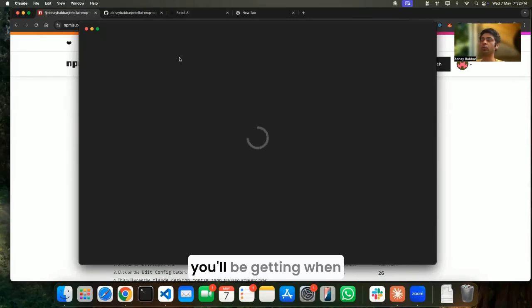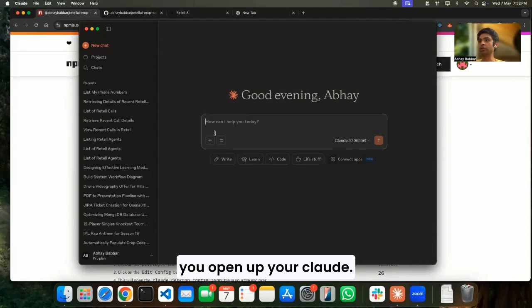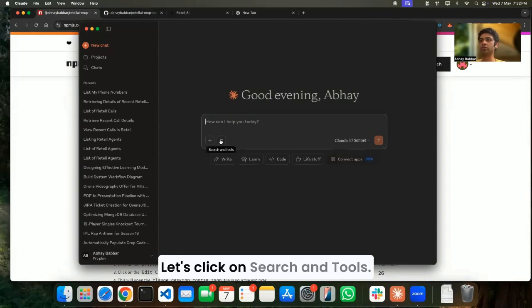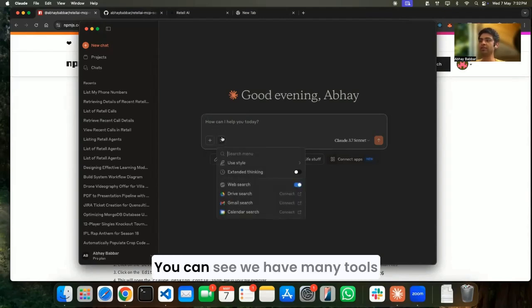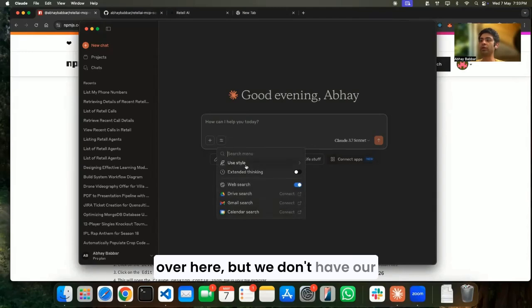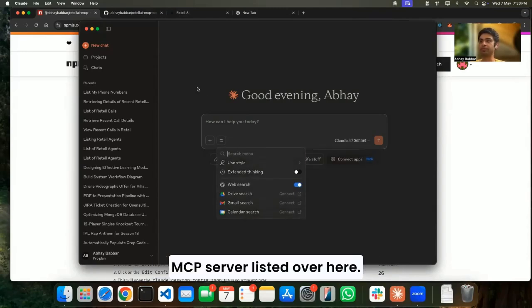This is the view that you'll be getting when you open up your Claude. Let's click on Search and Tools. We can see we have many tools over here, but we don't have our MCP server listed over here.